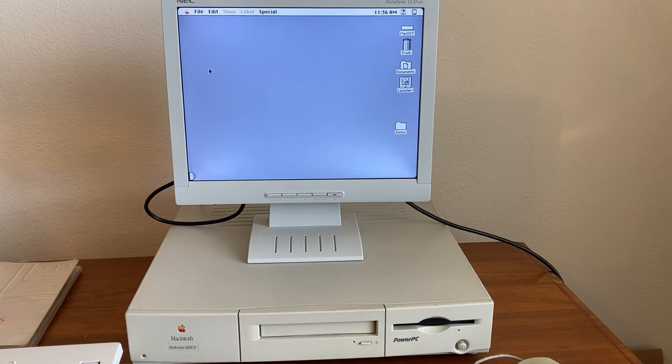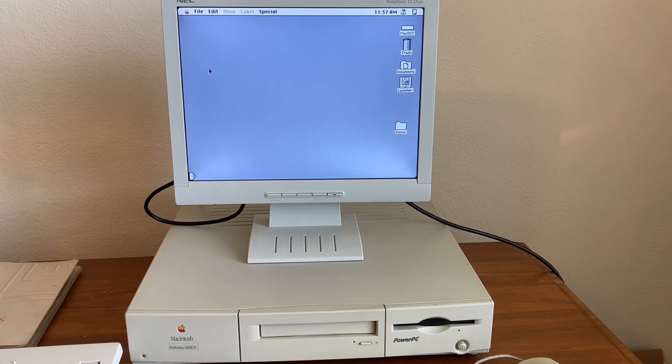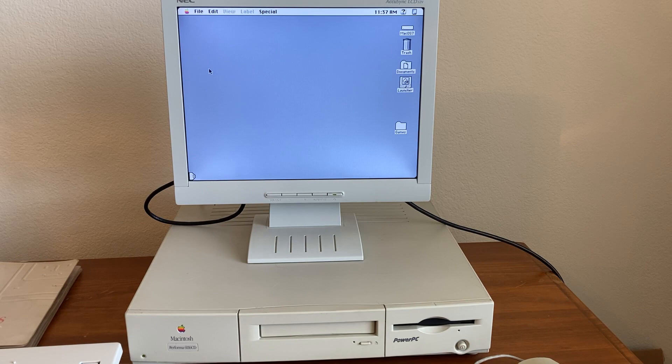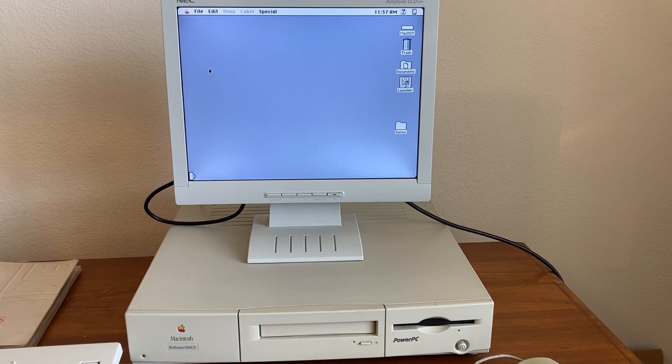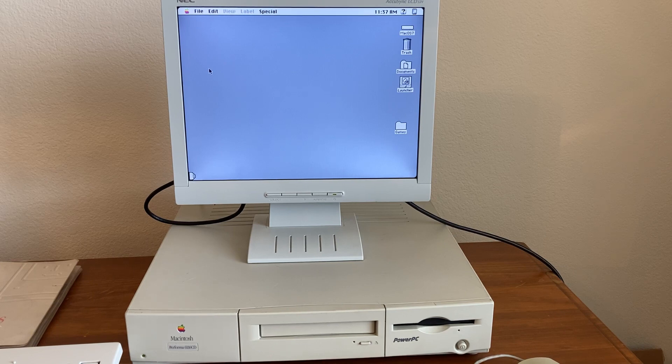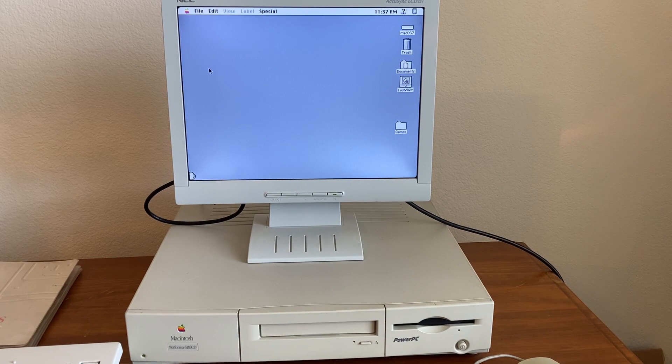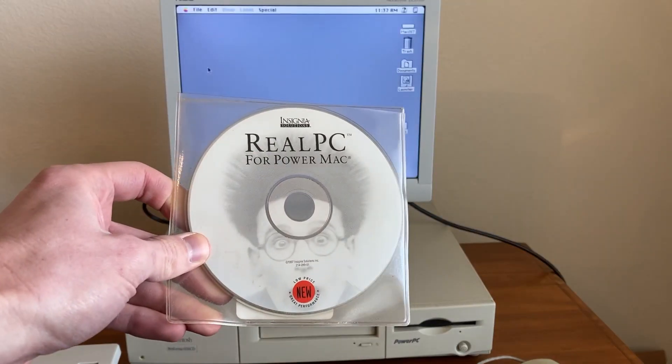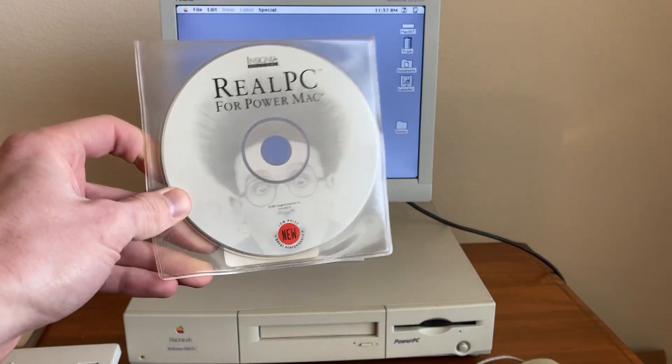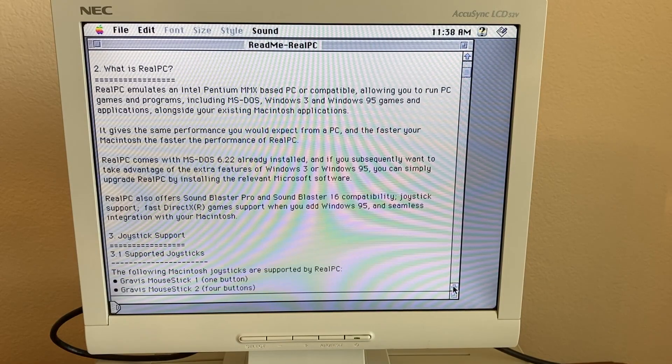Back in the days before software like DOSBox allowed you to run pretty much any DOS program on almost any computer, companies were making solutions like RealPC to allow users on Mac to run DOS and even potentially Windows on their computer. So without further ado, let's get it installed and try it out.